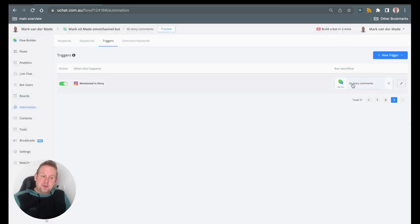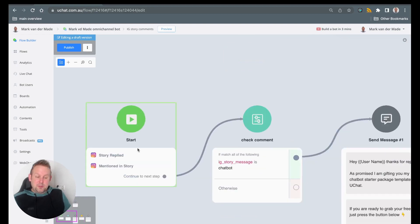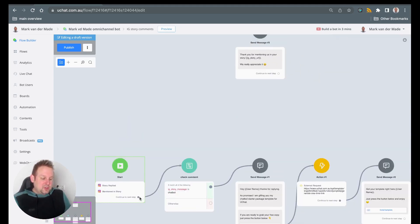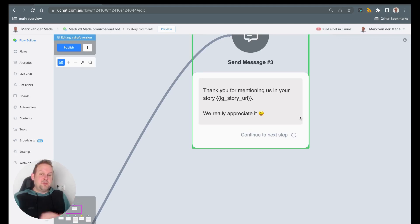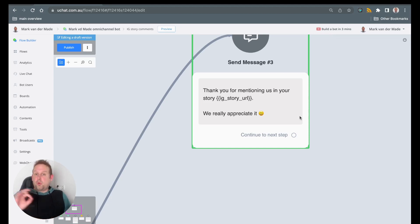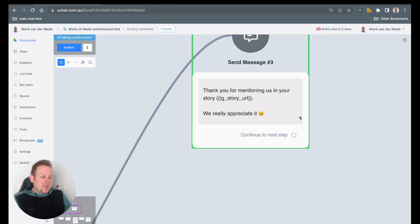I pointed it to the same flow and customized it. Inside the flow you will now see two triggers: story replied and mentioned in story. For the mentioned in story scenario, I connected it to a step with a simple message: 'Thank you for mentioning us in your story!' and then I return the Instagram story URL back to them. This can also be part of a viral referral program where you ask users to mention your Instagram page in their stories and award them with loyalty points.